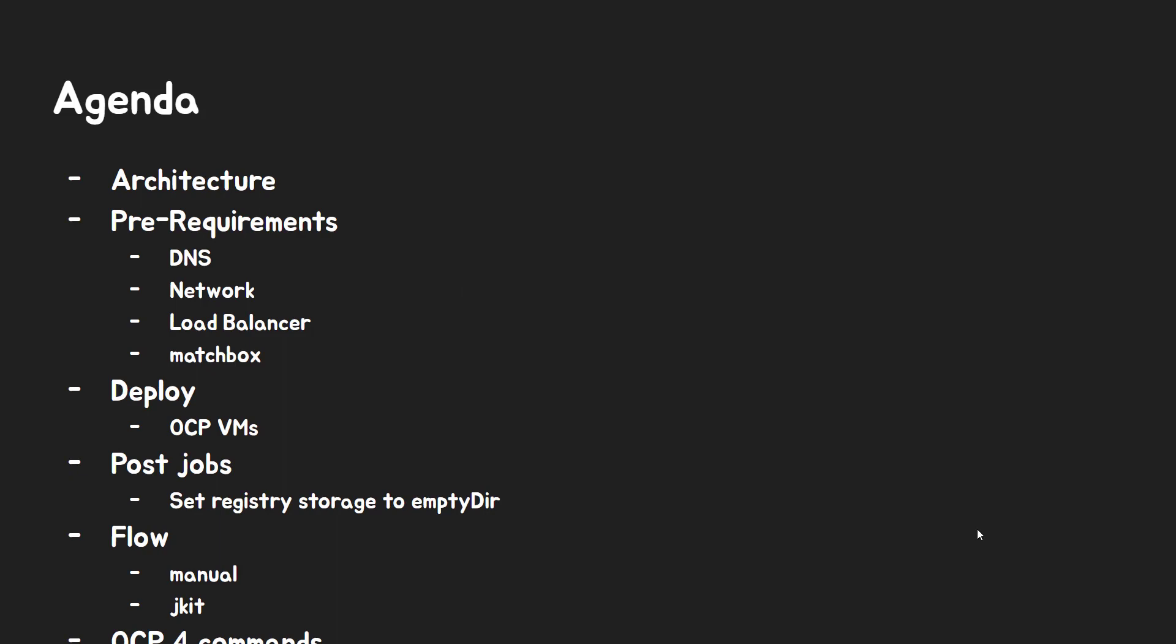Here is agenda. First, we will see whole architecture of install system. Then we will check prerequisite and how it works briefly. Next, OCP4 VM will deploy on KVM and it will start to deploy OCP4 by ignition config file. At last, we need to set registry storage to empty DIR to deploy OCP4 properly. Then OCP4 installation will be done.